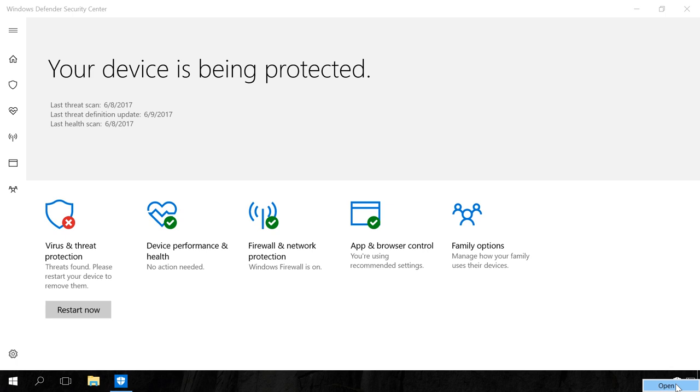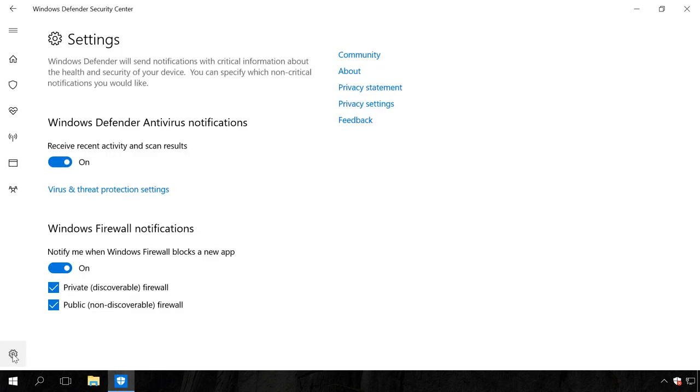To disable the protection, do the following. Click Settings icon in the lower left corner of the screen. In the window that opens, click on Virus and Threat Protection settings.